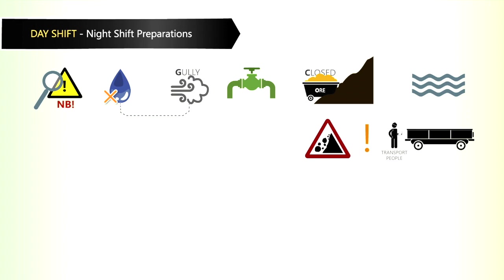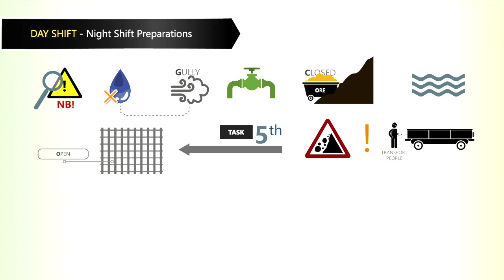The fifth task is to ensure that the grizzly is open and free of obstruction and in good condition.